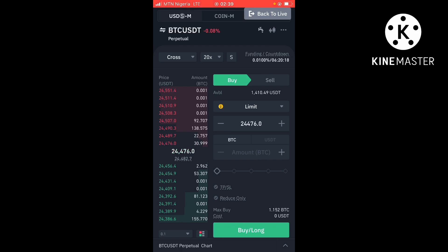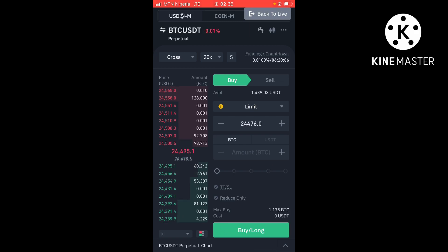So guys, this is what mock trading is all about. If you got value and learned something in this video, please like the video and also subscribe to my channel down below and turn on the notification bell so whenever I upload a new video you'll be the first to watch. See you in the next video!